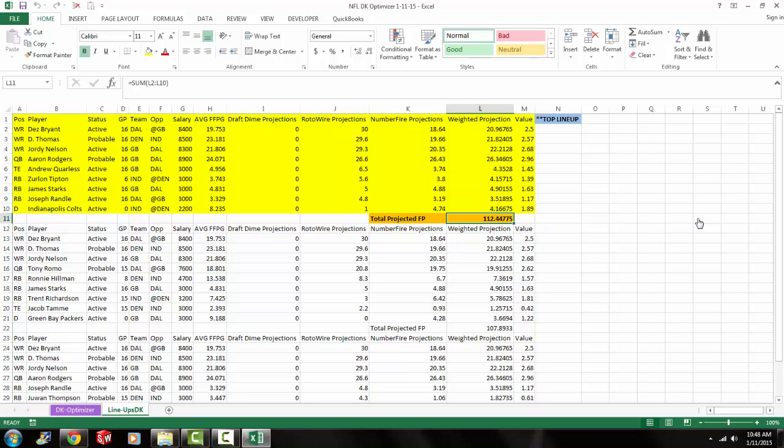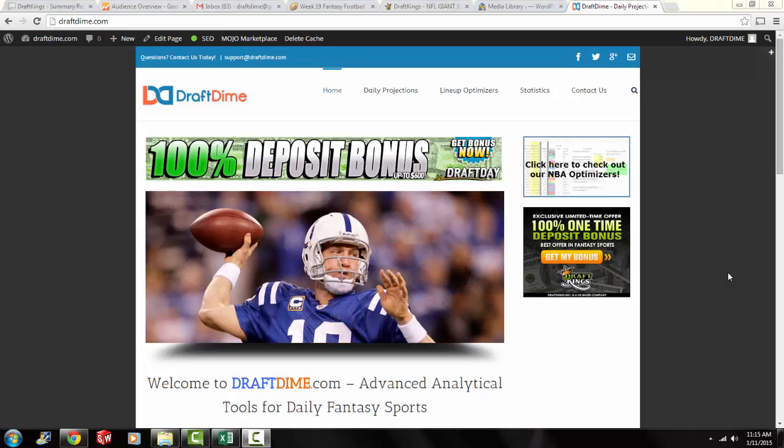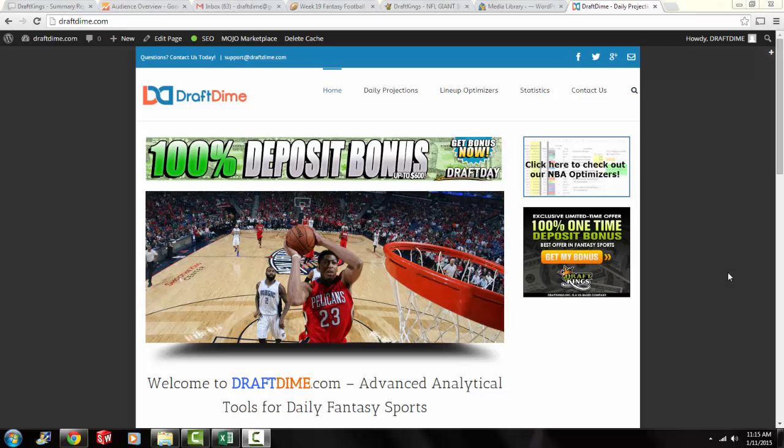And if you guys have any questions about this lineup optimizer, feel free to reach out to me. If you have any questions about the NBA lineup optimizer, reach out to us. Make sure you check out our NBA lineup optimizers. I post a new one every single day. So make sure you subscribe to our YouTube channel for updates. Like us on Facebook. Follow us on Twitter, Google+. Make sure you go to draftdime.com daily to check out our daily content. And let me know if you have any questions or feedback. Have a good one. Bye.